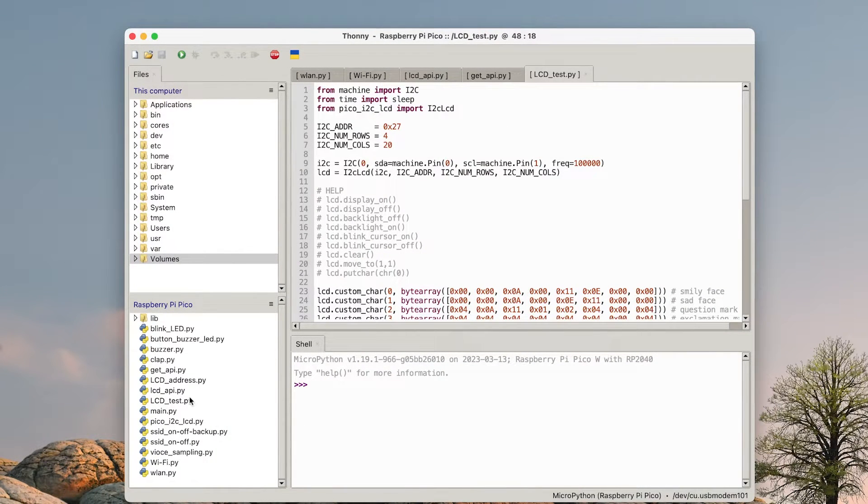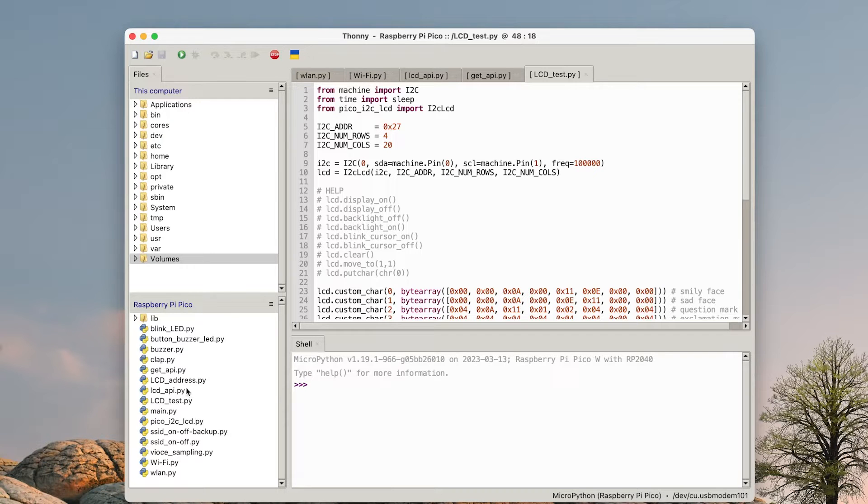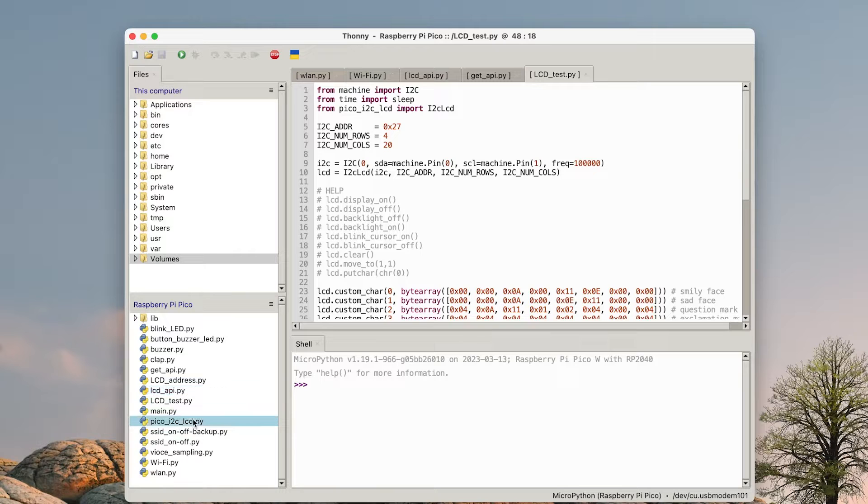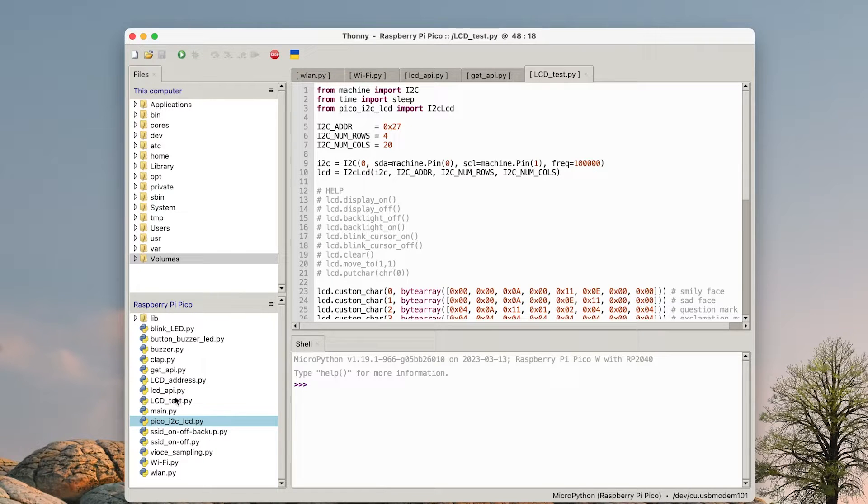There are two mandatory repositories for that. The first one is this one, LCD API, and the other one is Pico I2C LCD. We have them from the previous video, so we're good.